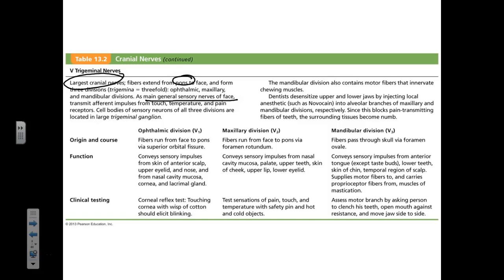It has three divisions. The ophthalmic division brings sensations from around the eyes, including the eyelid, cornea, and nasal cavity. If something touches your cornea — the anterior portion of the eyeball — you blink. That's a reflex: you have afferent endings in the cornea, you touch it, you blink.